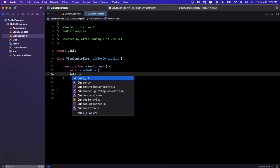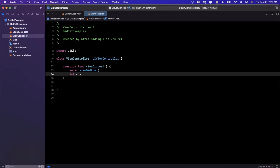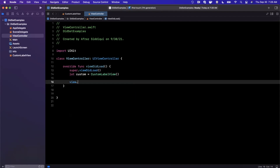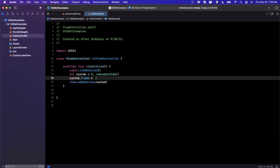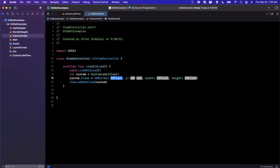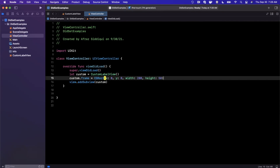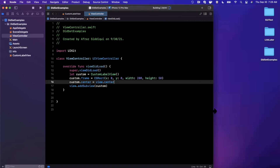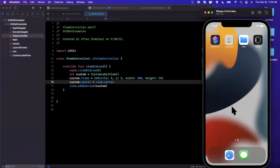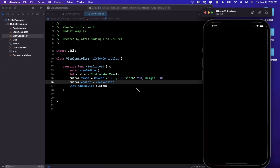Back in the view controller, I'm going to add an instance of this custom view to our view hierarchy. We'll say custom is an instance, add it as a subview, give it a frame of (0, 0, 250, 250), and center it with view.center. After running on the iPhone 12 Pro Max simulator, we should see a label with the number zero in the middle of the screen.